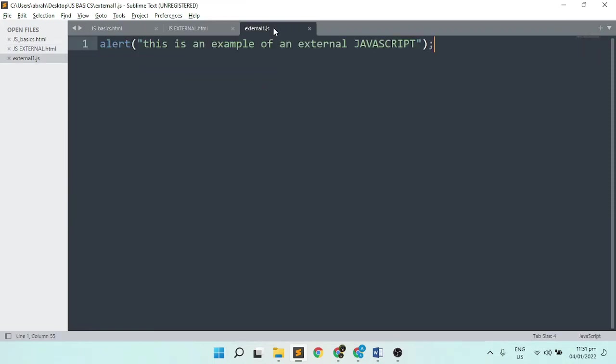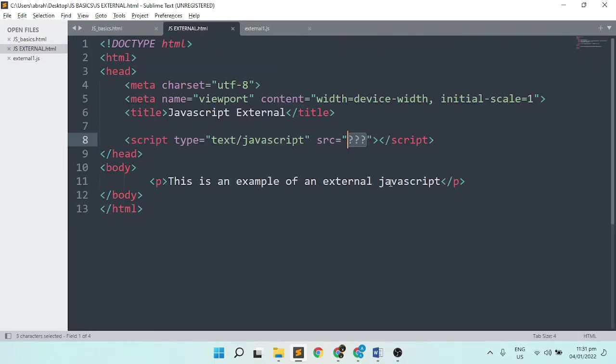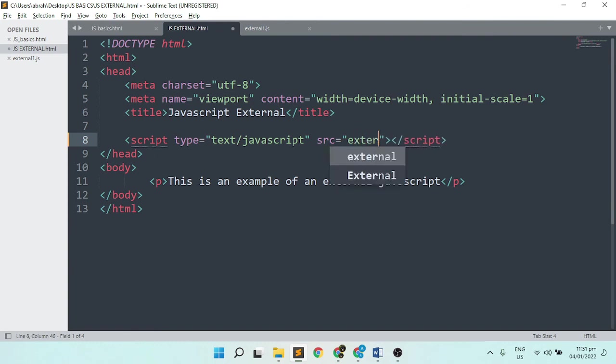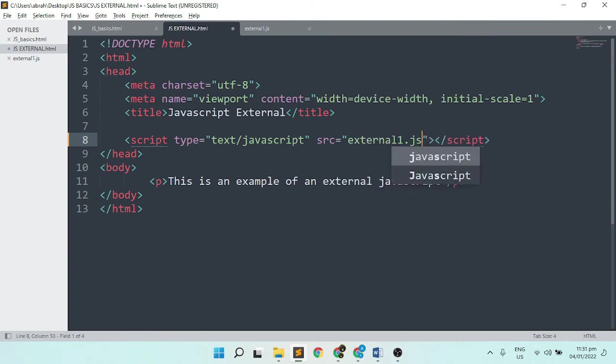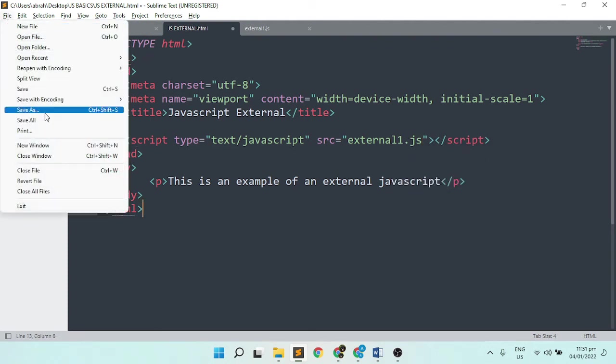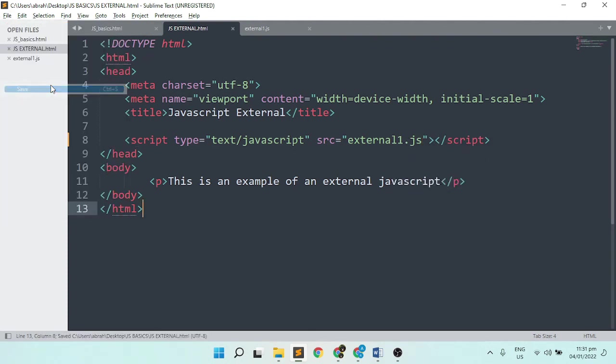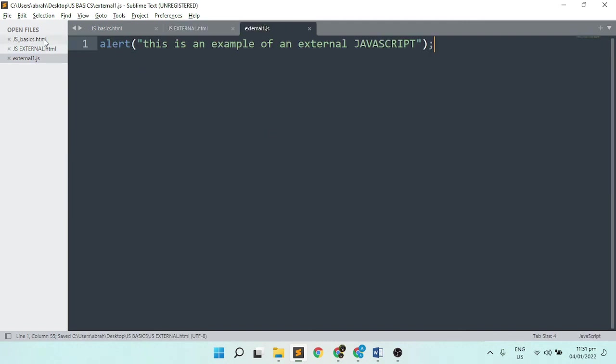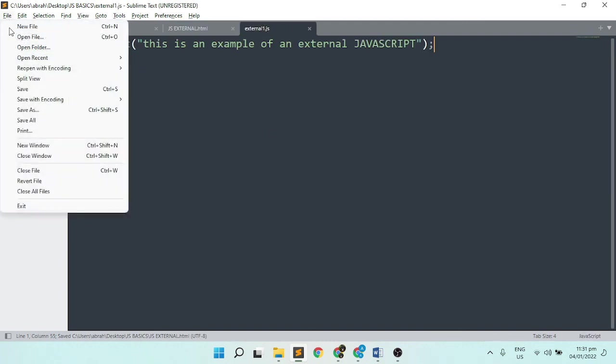The name is here, JavaScript1.js. We can set this external file with the .js extension. We're calling the JavaScript file. Save the file and make sure it's saved properly.